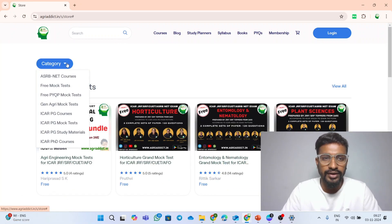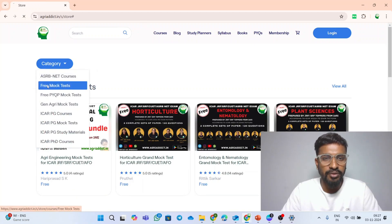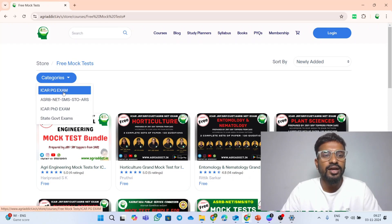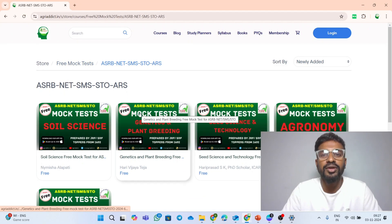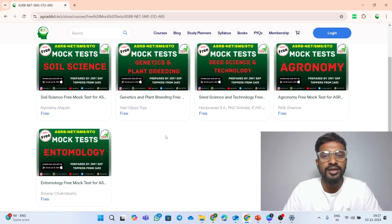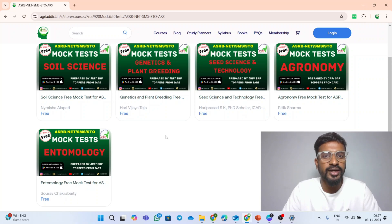You just have to click on these courses and under the category click on the free mock test. Under the free mock test you can click on the ASRB NET SMS, STO, or ERS Brilliance mock test. These are available completely free of course on our platform — just click on this link and enroll for our mock test. The mock test will be added very soon and attributed to you all.